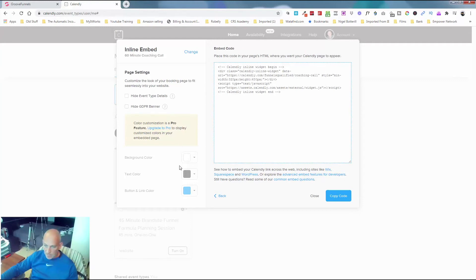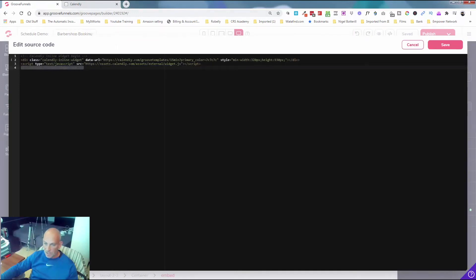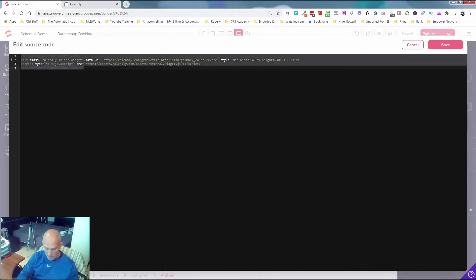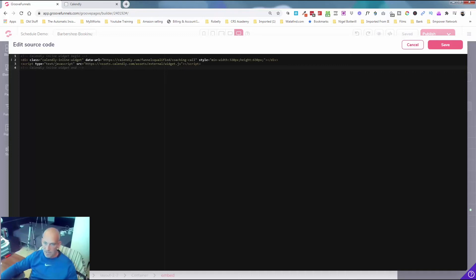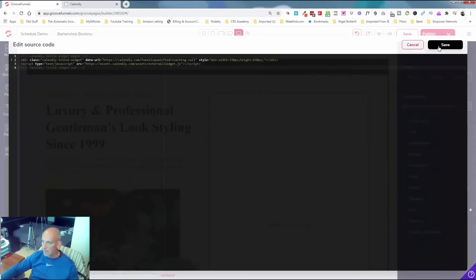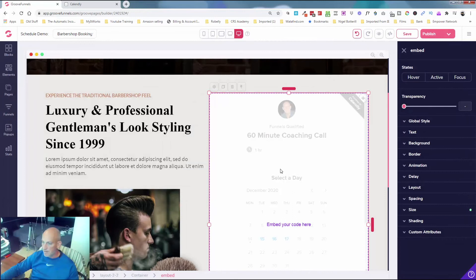Let's check: customize the look of your booking page to fit, hide event type details, hide GDPR banner, that's fine. Background color, etc., is fine. Again, it doesn't look like you can edit this on the free version. So I'm just gonna copy that code, and I'm gonna come across here and delete that old code, paste in my code, and click save.